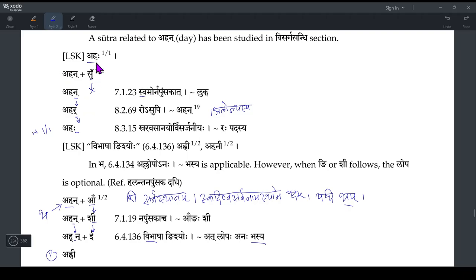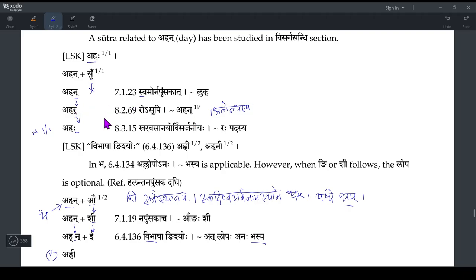There we didn't have a requirement for any new sutra, because for Prathama Ekvachana, Ahan plus Su — by Swamor Napunsakat, Su and Am will undergo Luka and vanish. Since Ahan is in Napunsakat, then by Rosupi Ahan Palon Chesu, the Nakara — by Alontasya — the Antya Al, the Nakara, becomes Repha. Thereby Ahan became Ahar, and then by Kharvasanur Visarjaniya Rappadasya, the Repha at the end of the Pada becomes Visarjaniya, giving Ahaha.